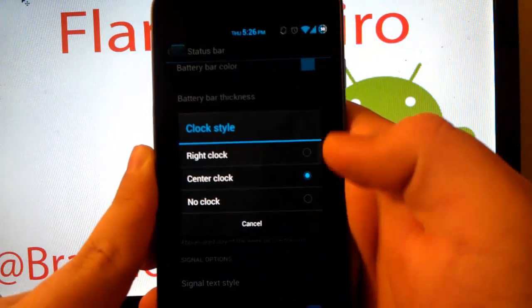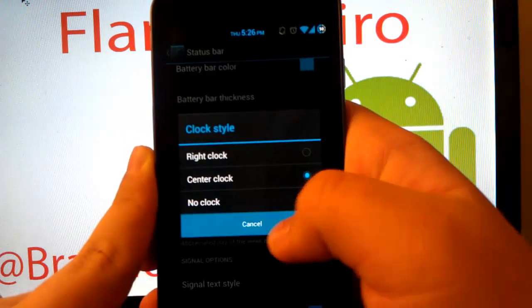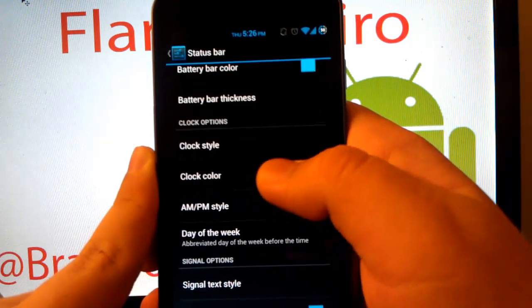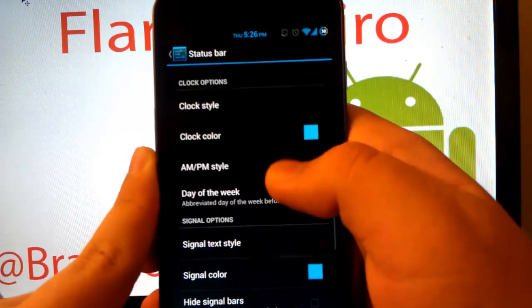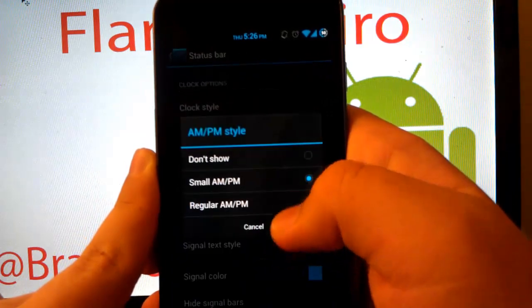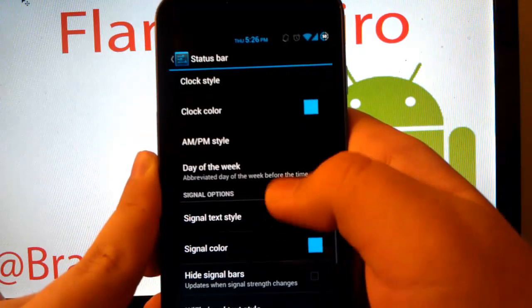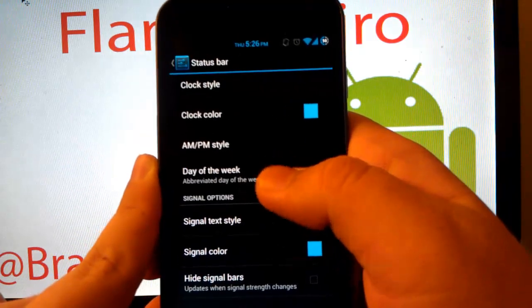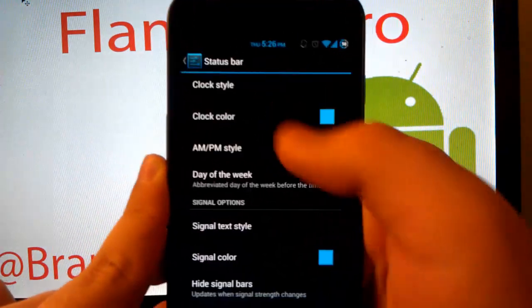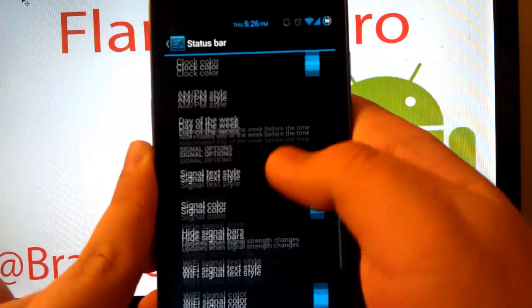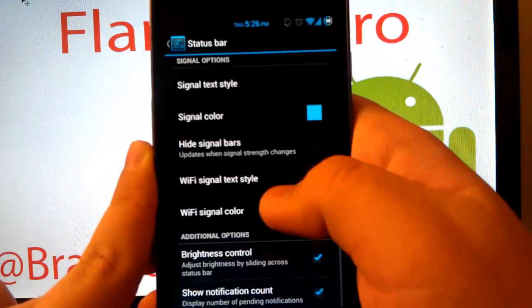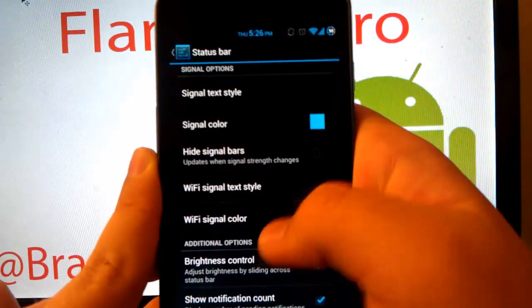Here's your clock style, right, center, or just not show it at all. You can change your color. Also you can have AM, PM up there if you want. And day of the week, you see it says Thursday. You can change the color to signal, Wi-Fi, stuff like that.